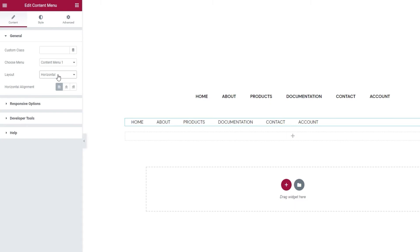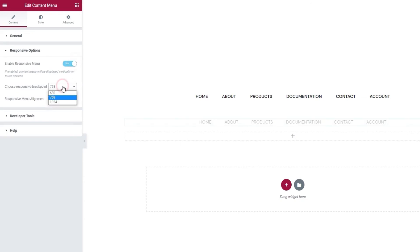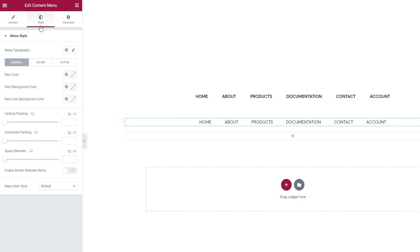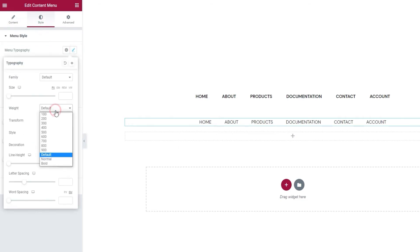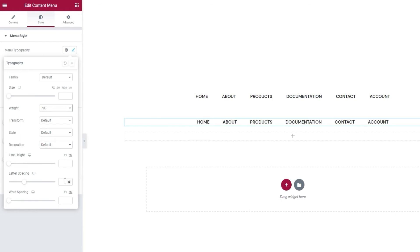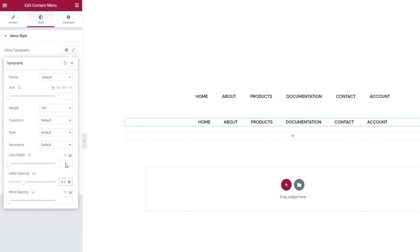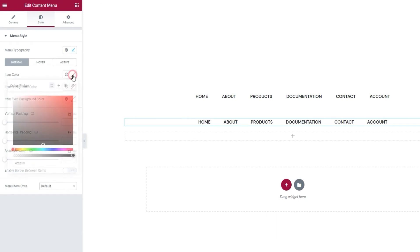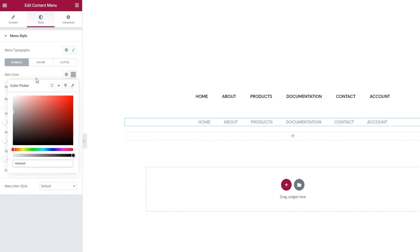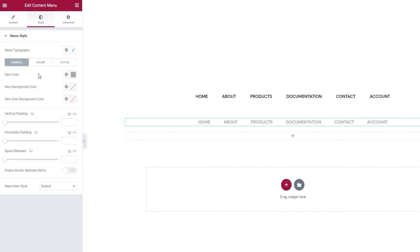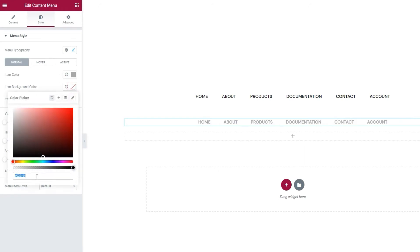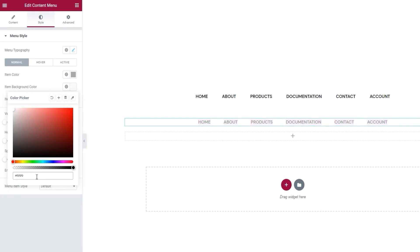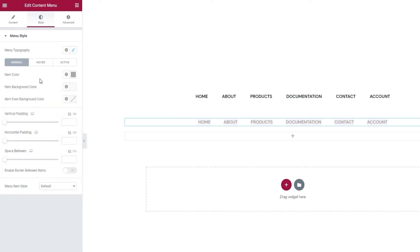Some of the things I'll make the same, such as the alignment, center, and responsive options. Yes, I'll enable this and set 680 pixels here too. Then I can switch over to the style tab and adjust the menu typography. The weight can be 700 and the letter spacing minus 0.2. There we go. Following that, I'll change the item color. I'll make it a lighter gray than I had before. Perfect. And for this version of a content menu, I'll set a background color too. It's going to be a very light gray. I don't want to overwhelm the text. Okay.